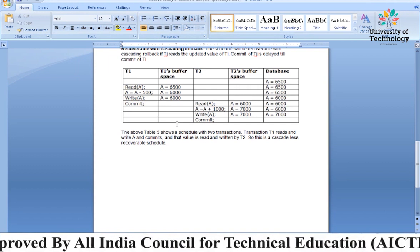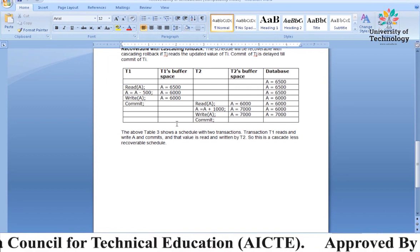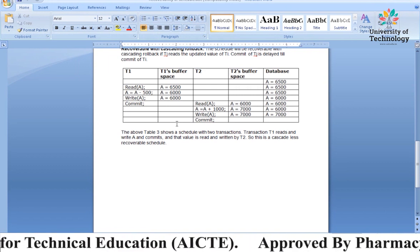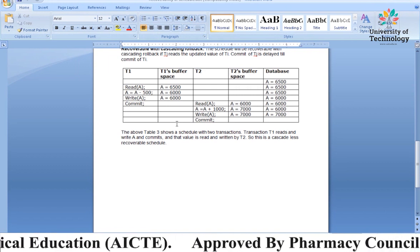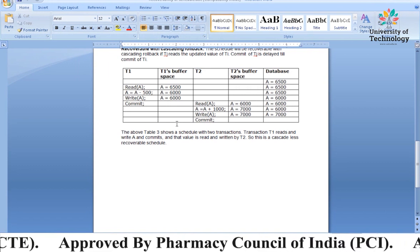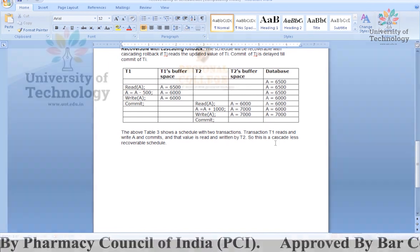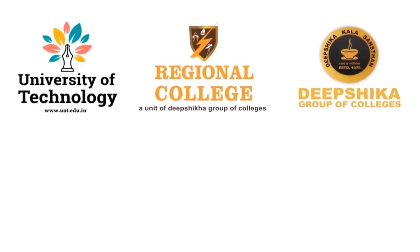So students, I think you have understood how a transaction will be rolled back and how a recoverable transaction will happen. If there is any query you can ask me. Thank you.